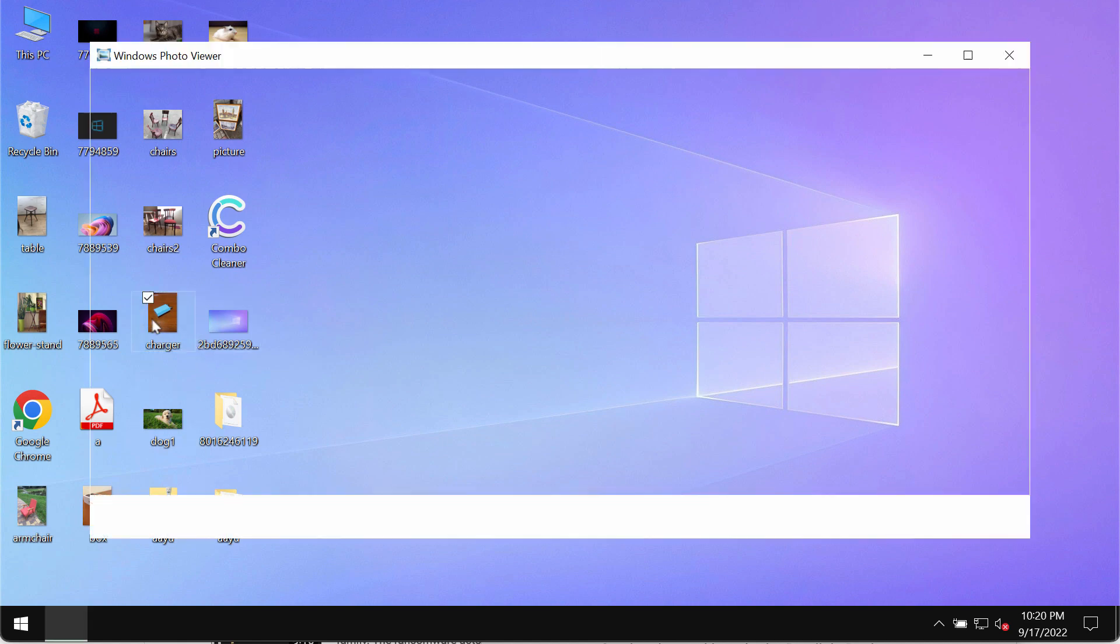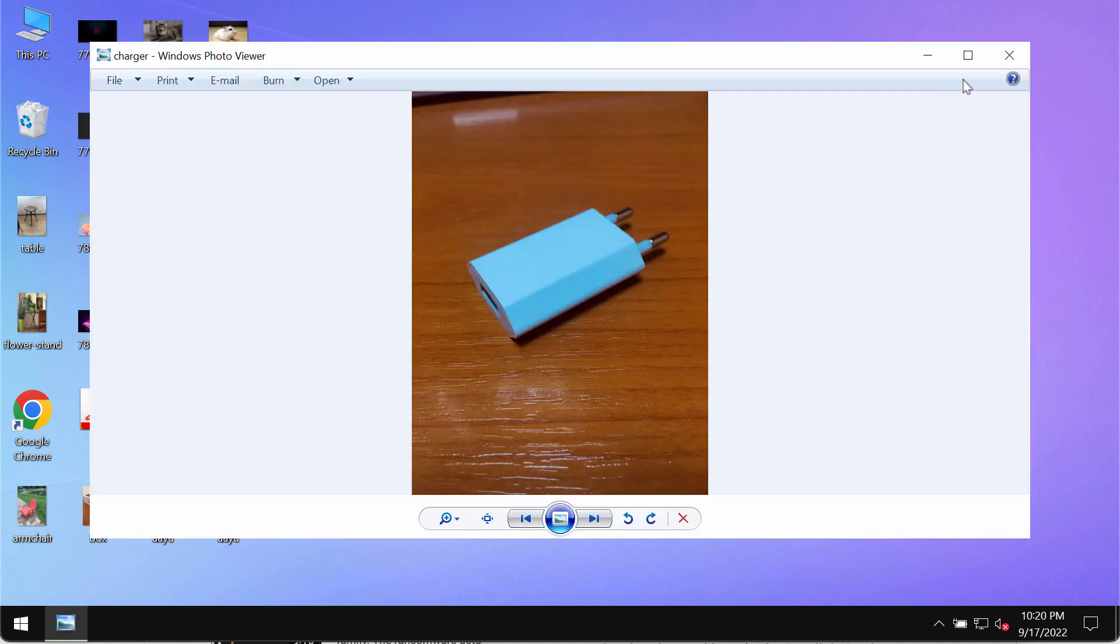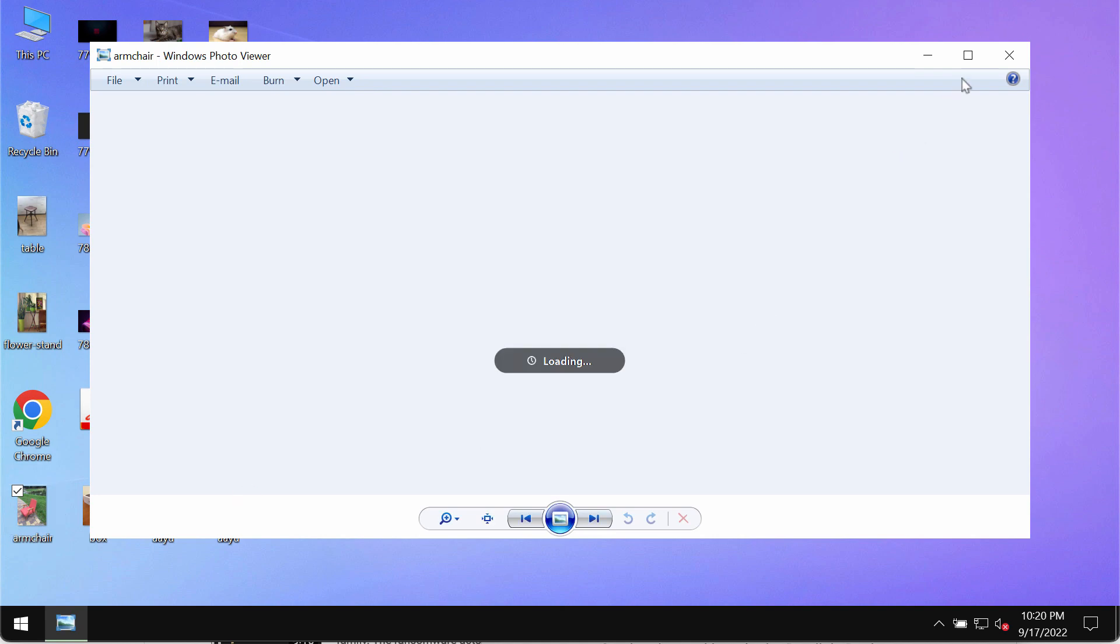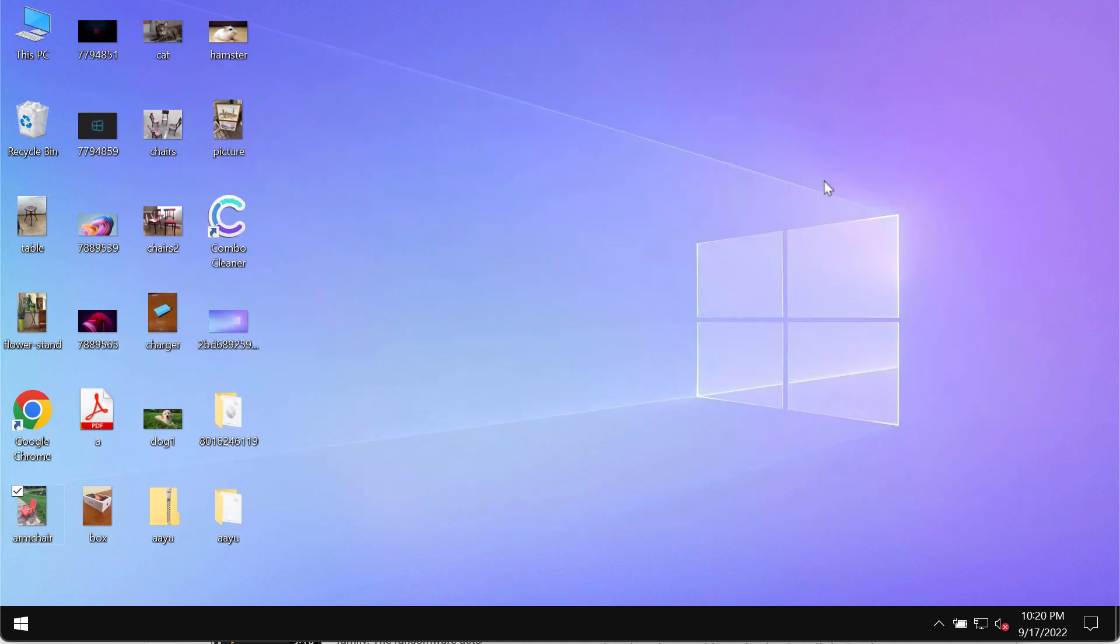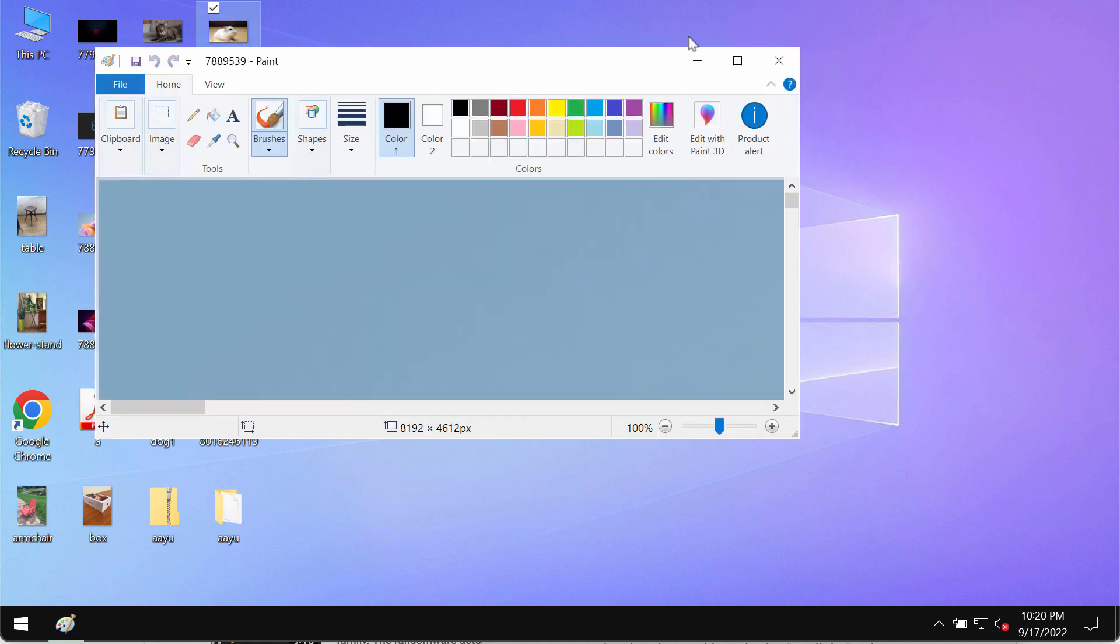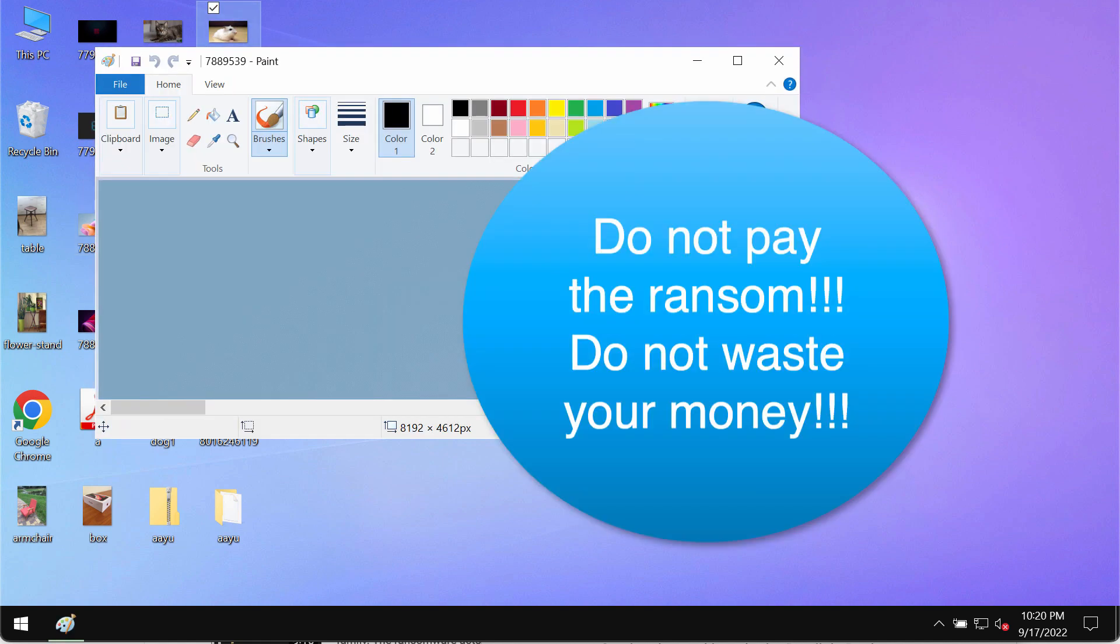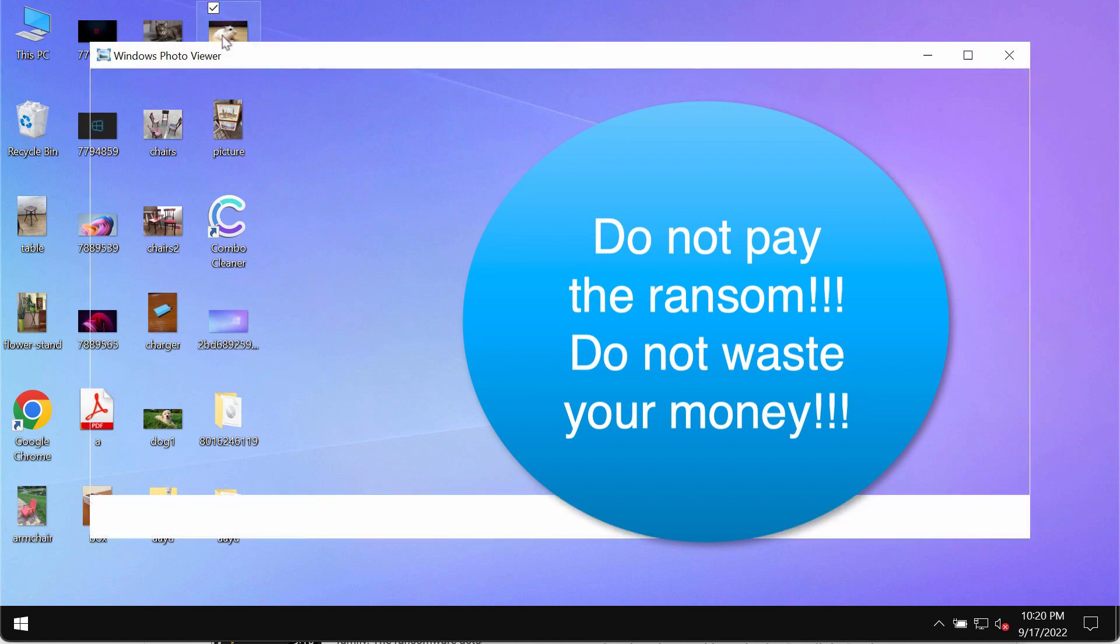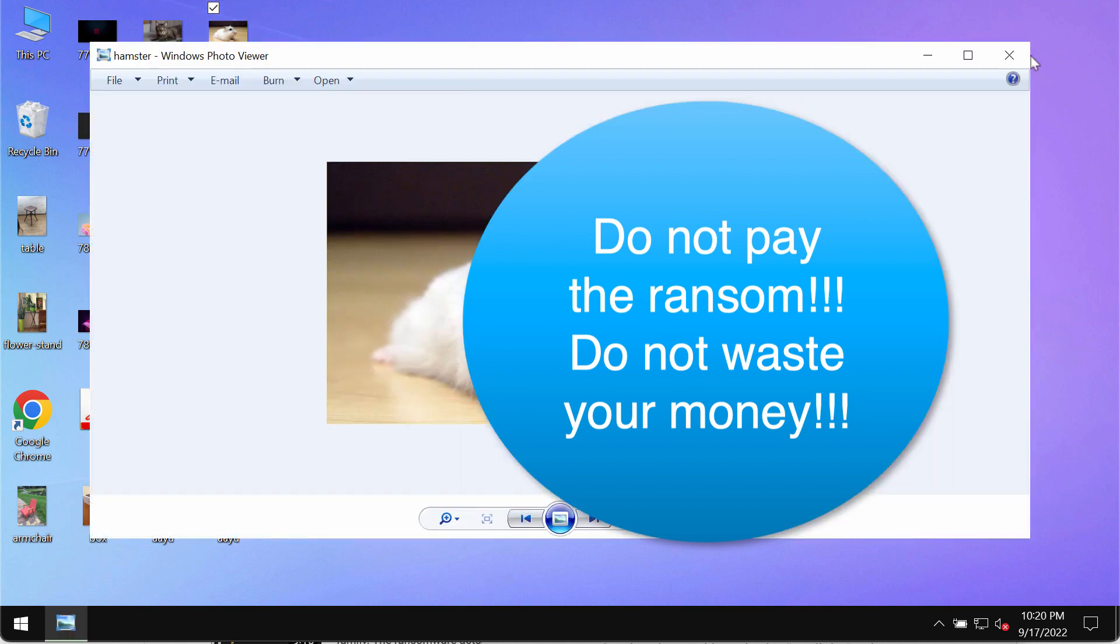Before the ransomware attack you are able to open your files without troubles. Pictures, music, Microsoft Office documents and all other data can be opened without any complications.